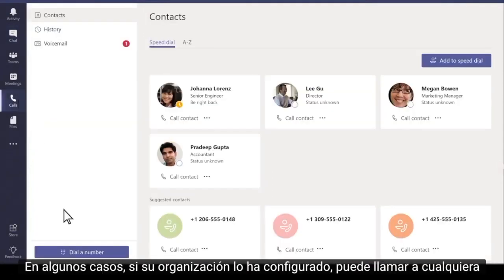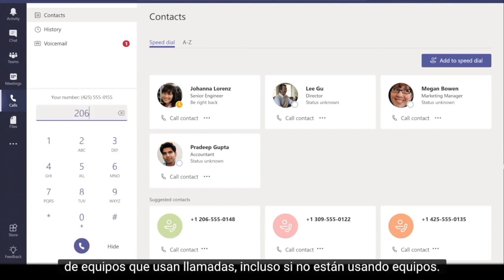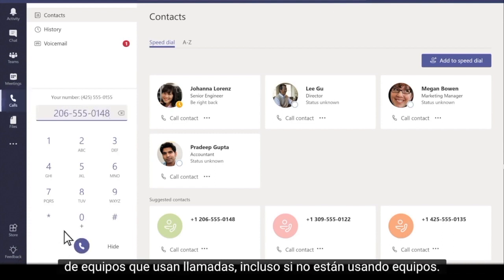In some cases, if your organization has set it up, you can call anyone from Teams using Calls, even if they're not using Teams.